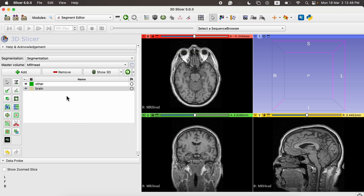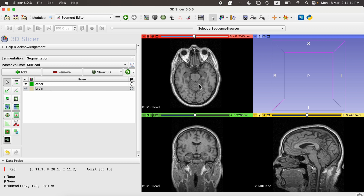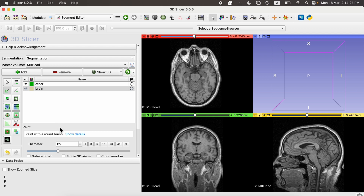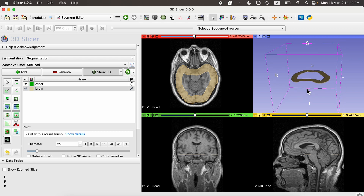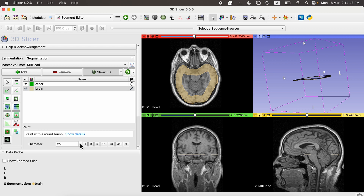To start, the first option is manual segmentation. We have three tools: the paint tool, the draw tool, and the eraser to fix mistakes. This is very handy when segmenting tumor regions where you might have two or three lesions to delineate accurately. In the paint tool, the diameter is initially set to three percent. Clicking the Show 3D button lets us visualize what we are doing in 3D form.